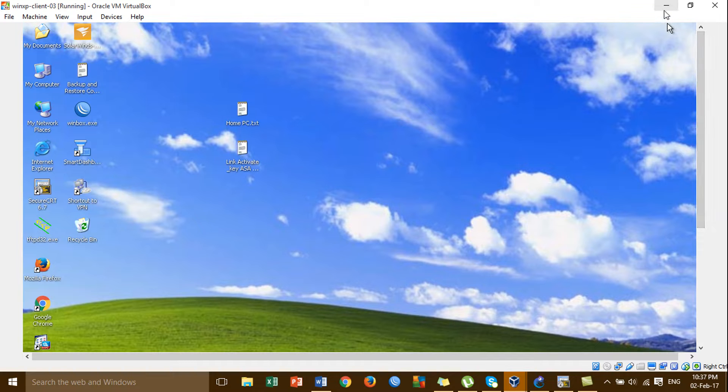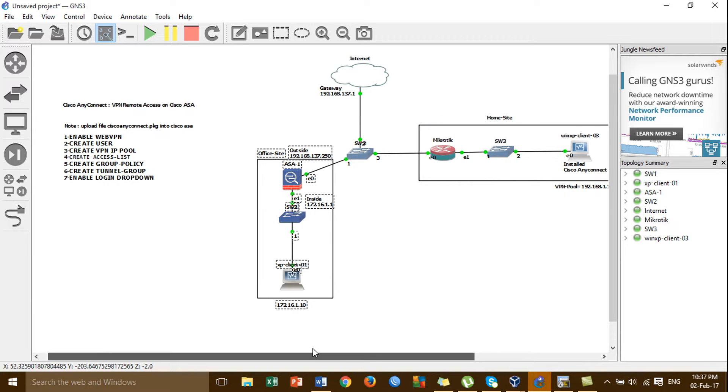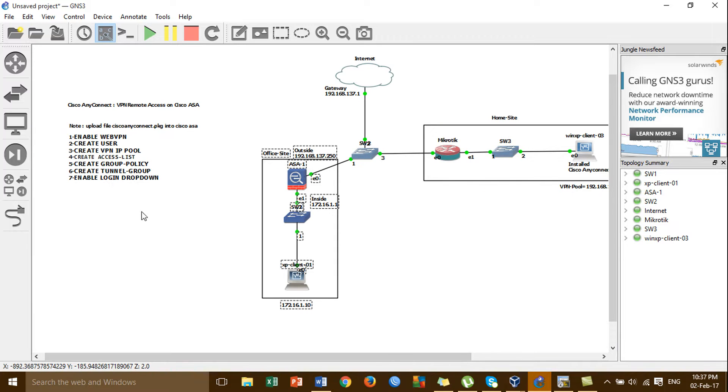For VPN remote access SSL, using Cisco AnyConnect — configured successfully.